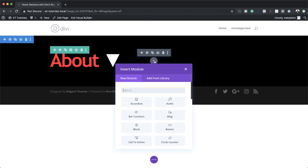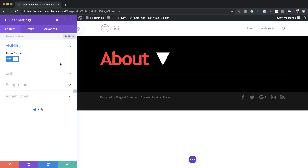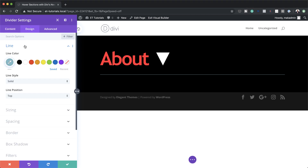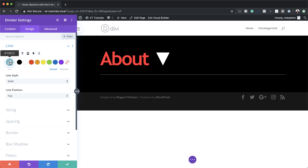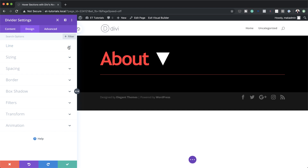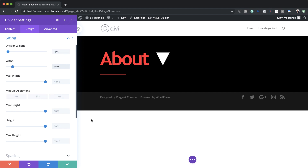Next we need to add a Divider module, so I'm going to click the plus button and search for it by typing a few letters. We want to make sure Show Divider is set to Yes, and then let's start customizing it. I'll come over to Design, then Line, and add our color for this line using the eyedropper tool. Notice the color I've pasted matches my text color, ensuring consistency throughout the design. Then under Sizing, I'm going to set the divider weight to 2 pixels and the width to 14 percent. That's all we need here, so I'm going to save.